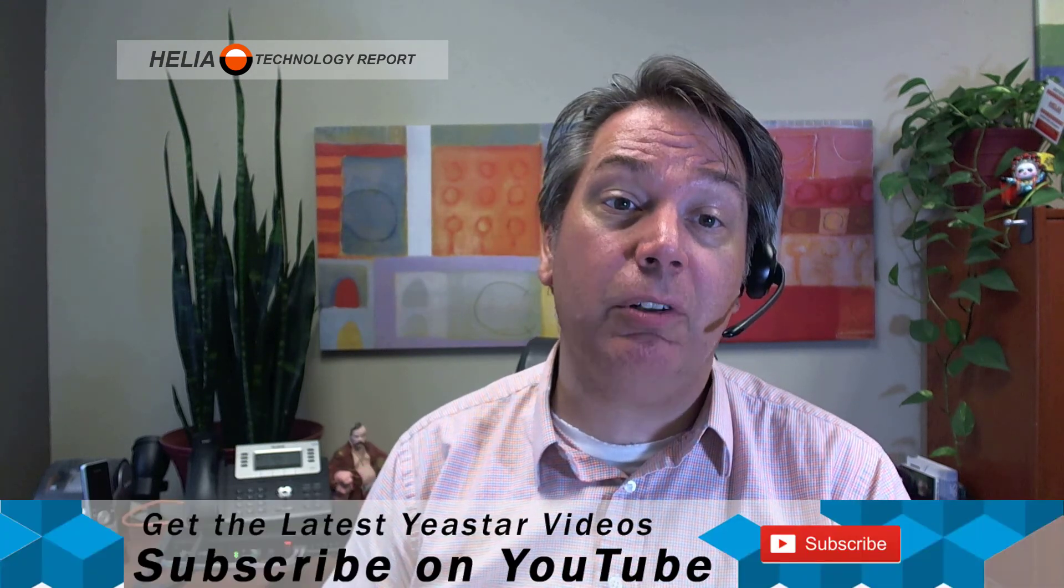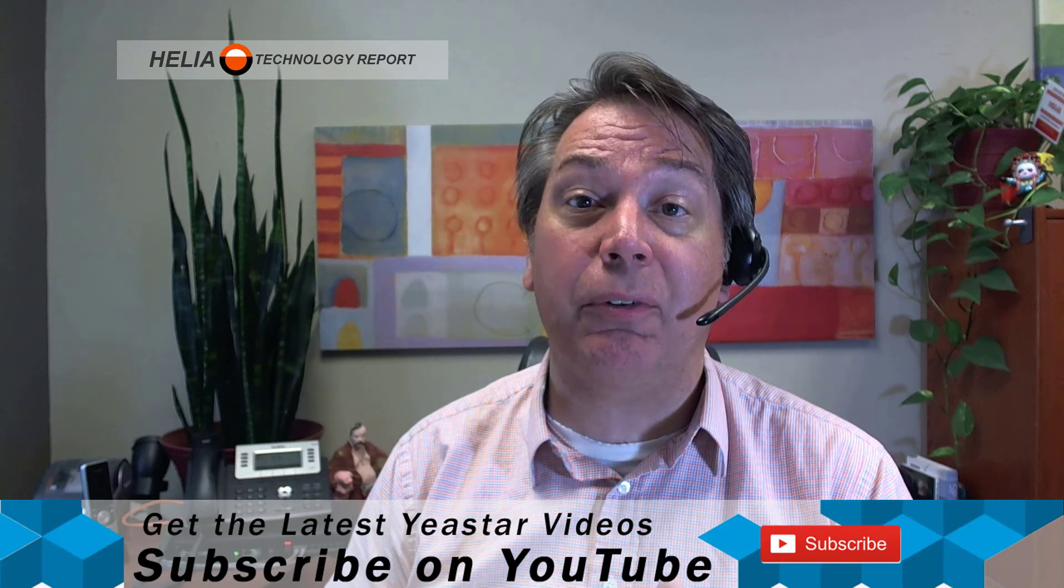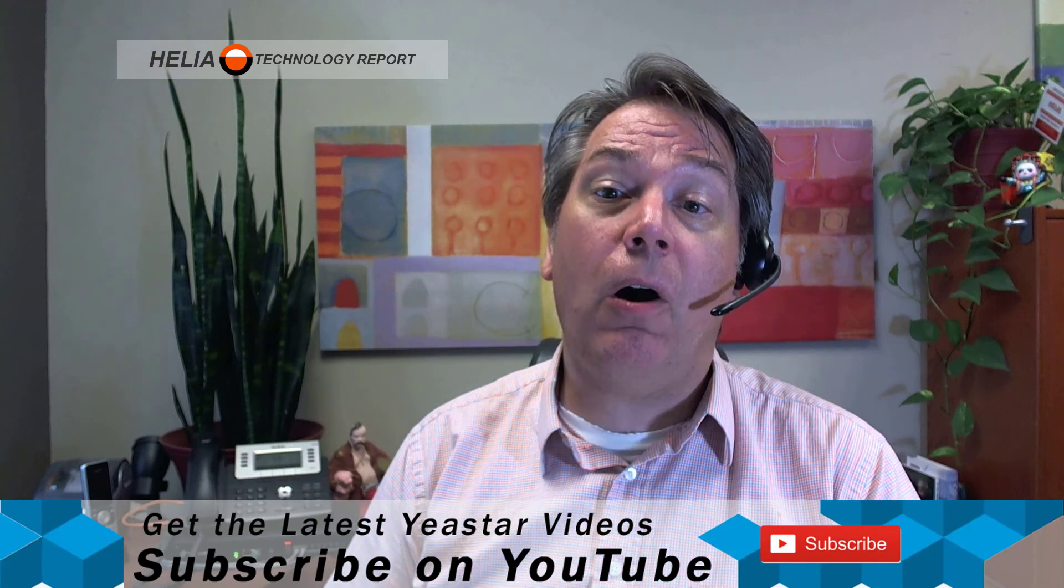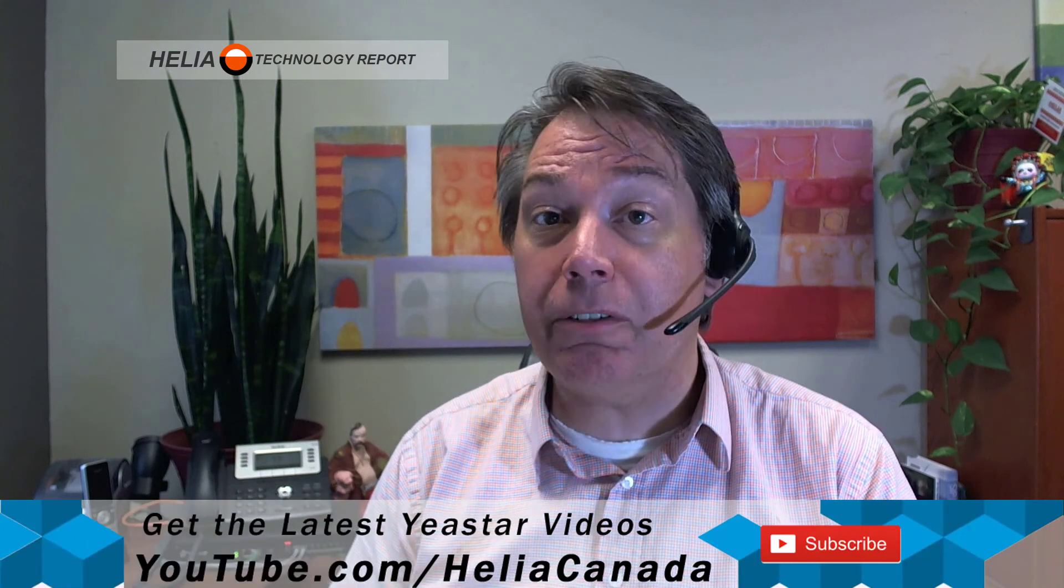So that was video 15, how to change the hold music on your Yeastar S-Series phone system. On video 16 we're going to have a look at how to update the greeting and other prompts on your Yeastar S-Series phone system.